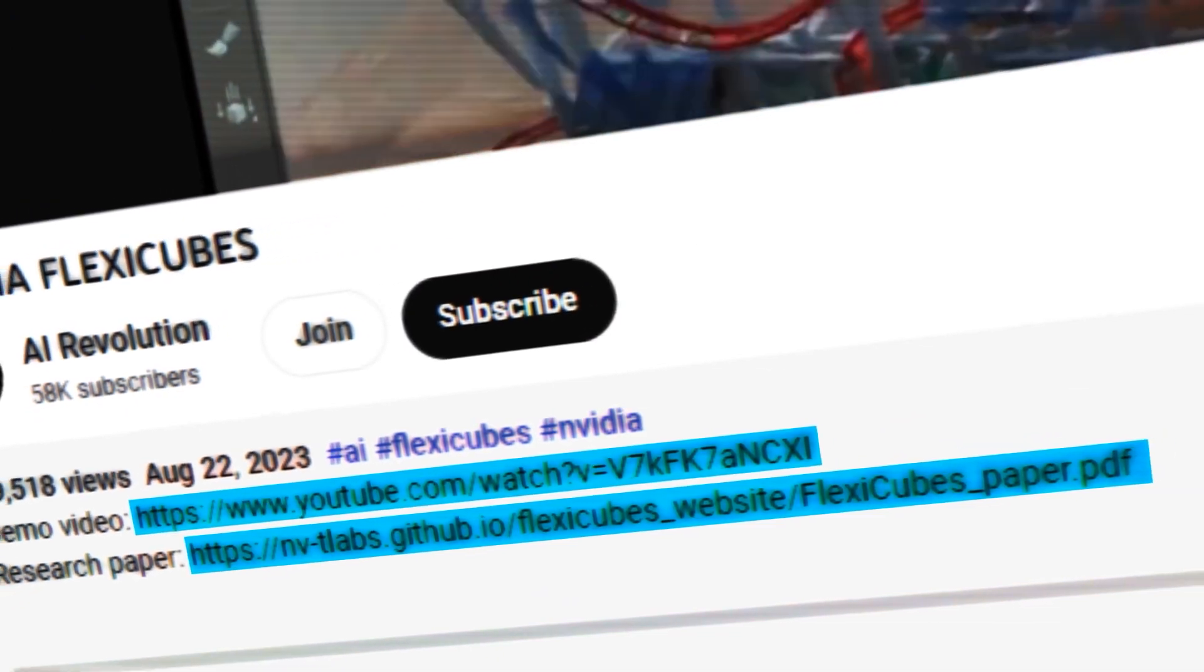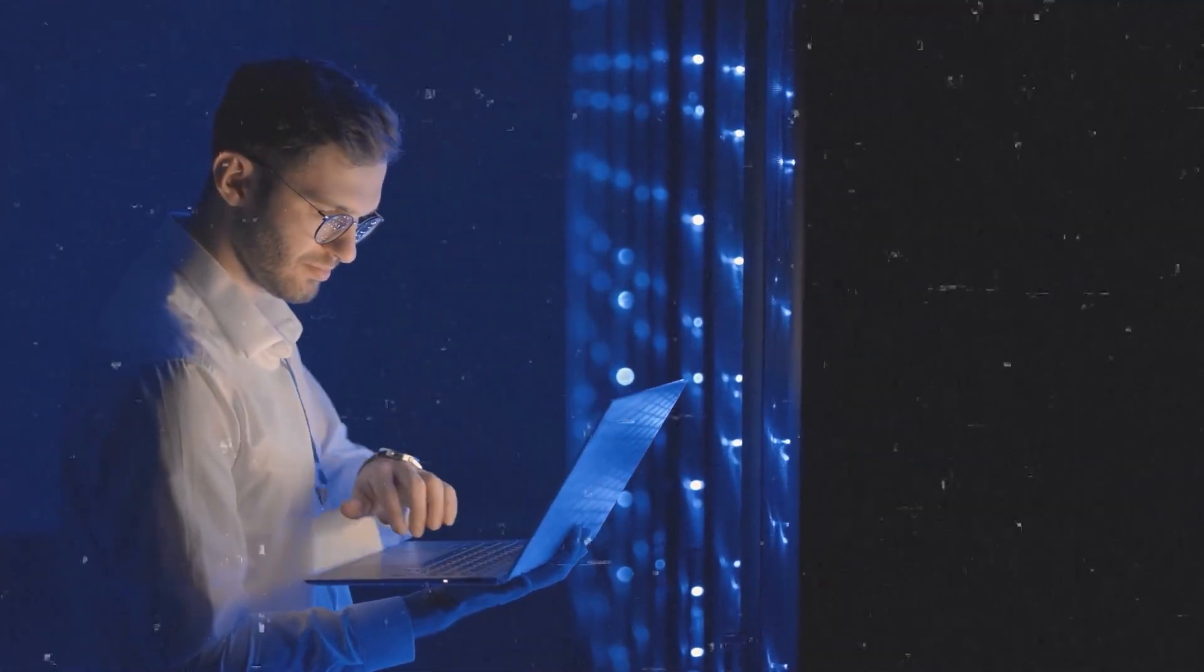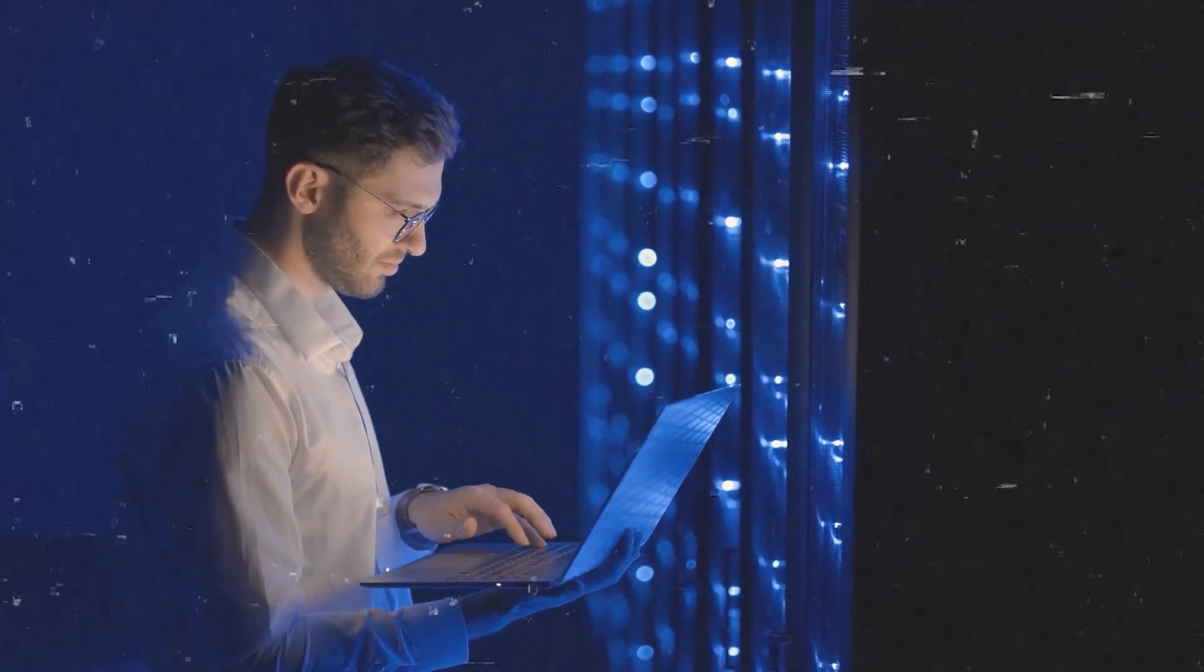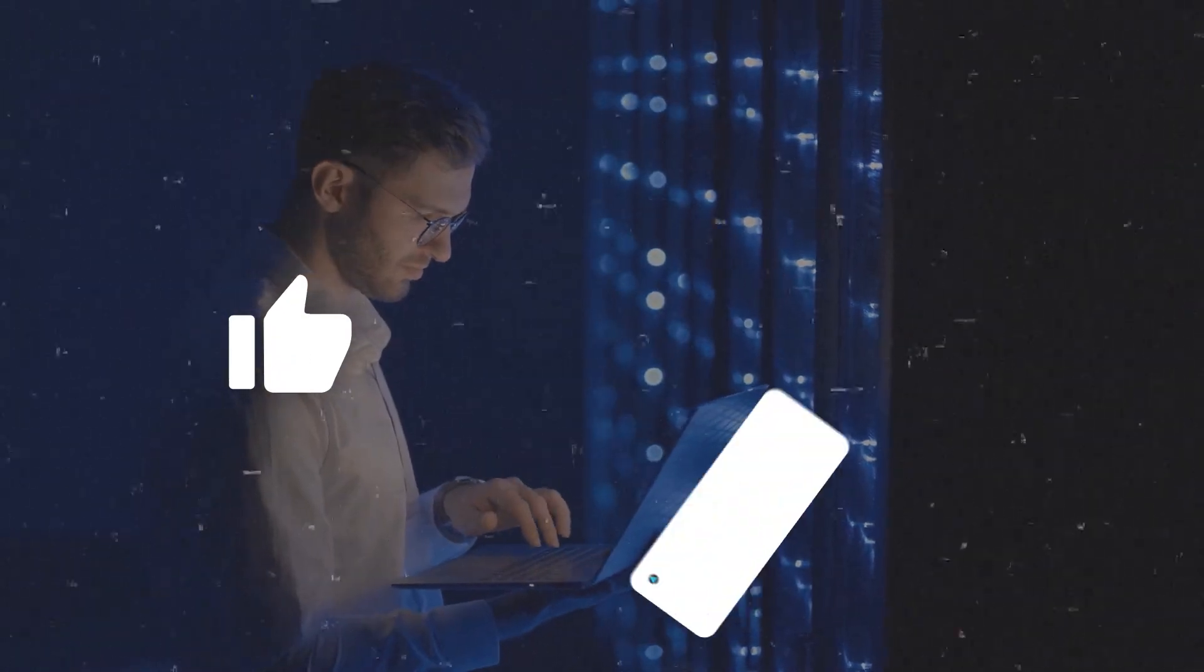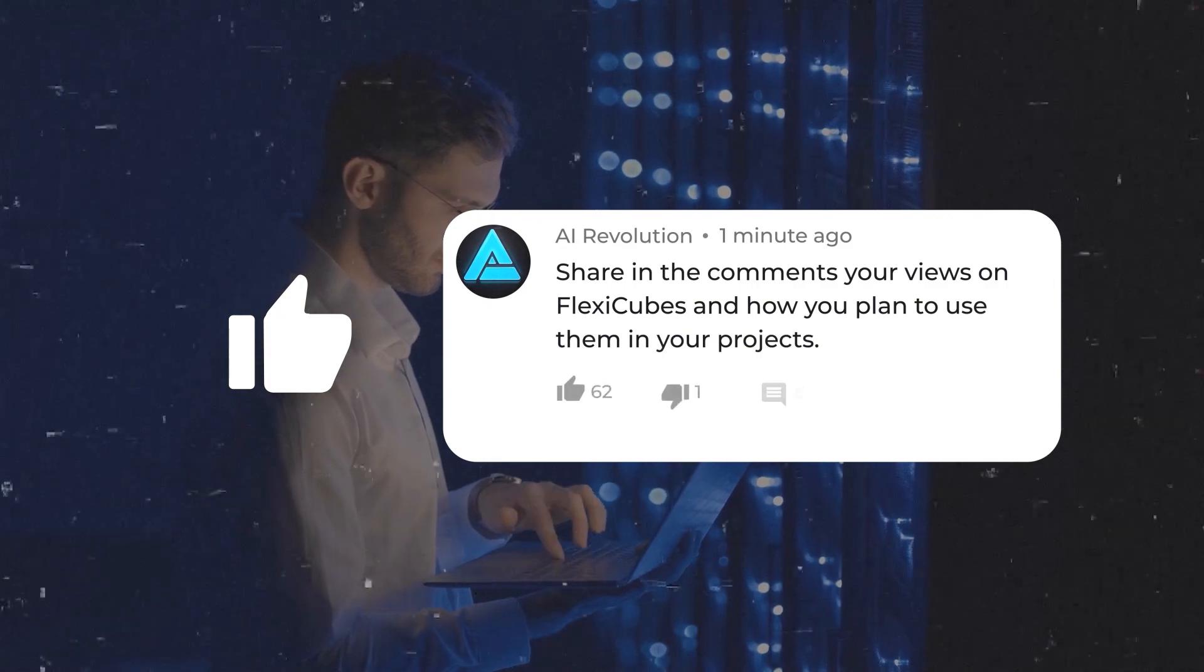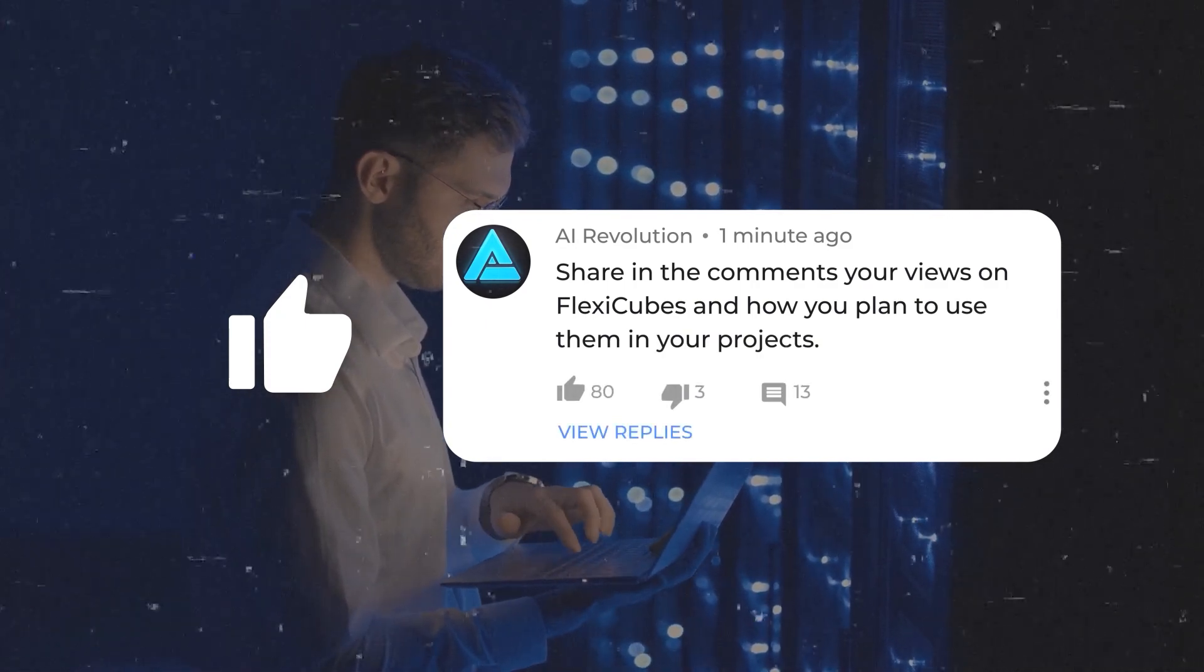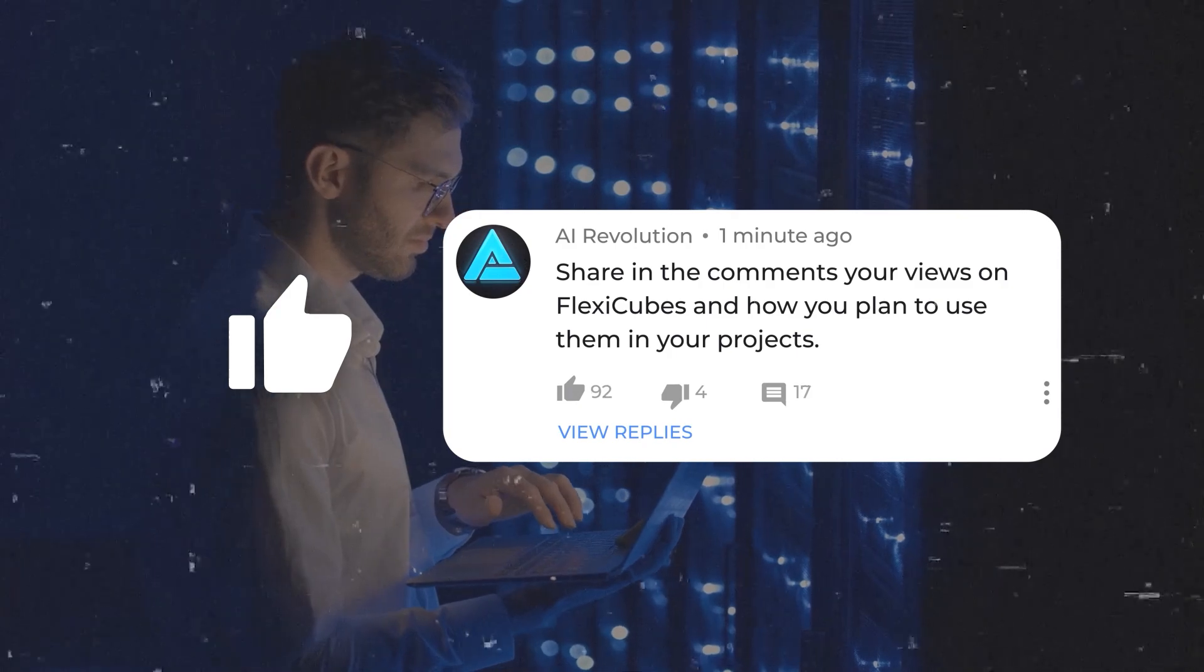That wraps up today's video. I hope you found it informative and interesting. If you did, please like this video and share in the comments your views on FlexiCubes and how you plan to use them in your projects. I'd love to hear your thoughts and opinions.